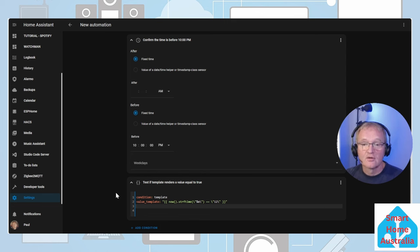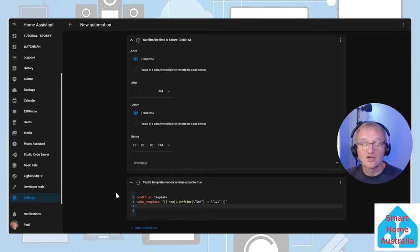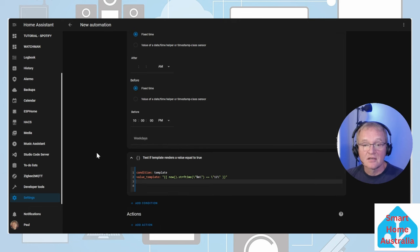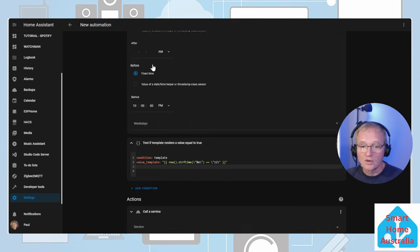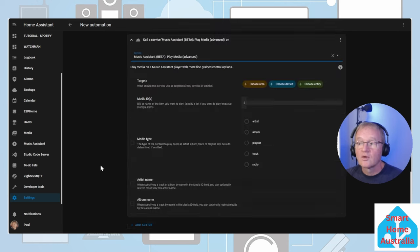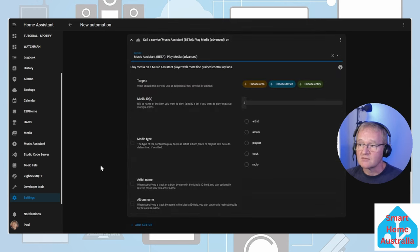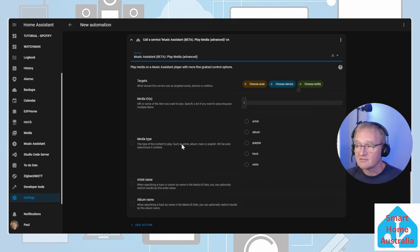Obviously since we're going to be playing the Christmas playlist we only want this to happen in December. This condition will test the current date to make sure that it is December. Next let's add an action. We're going to call a service.